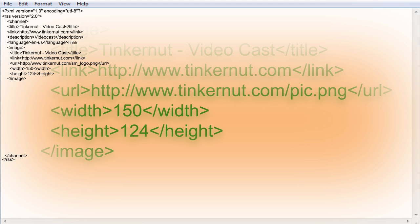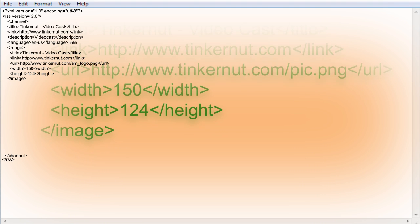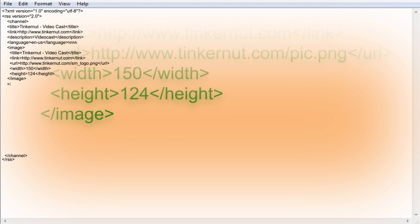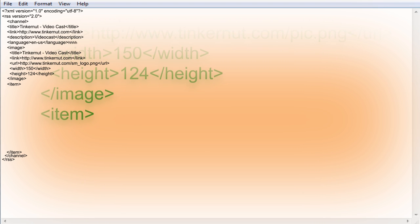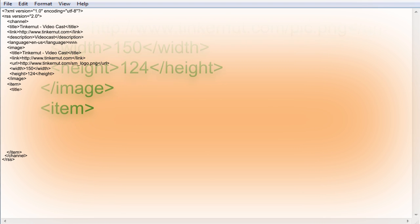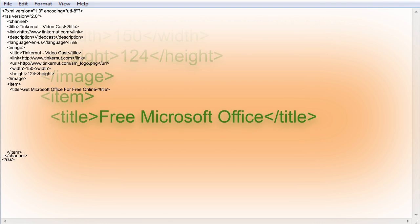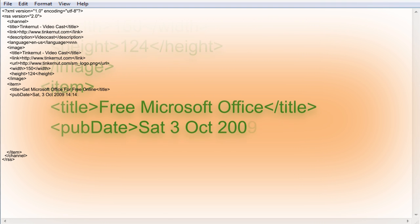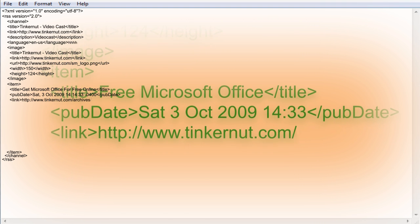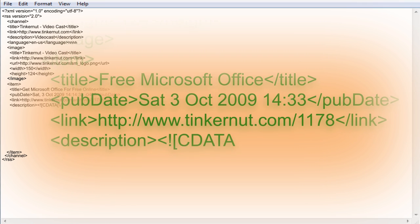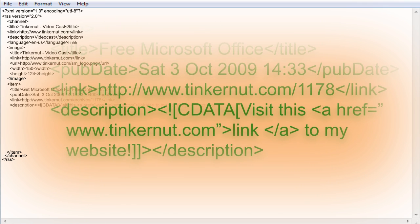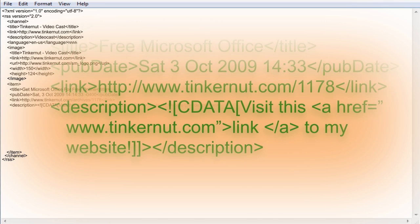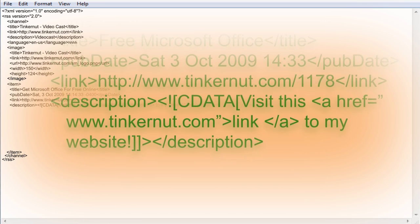The next node is for the feed items and this is what changes. Each time you update your website you will add a new item to the top of the list. Here's the breakdown of what an item consists of. The title of the item, the published date, a link to the item's webpage, and a description of the changes. The description is contained in a piece of code called CData and it's formatted like this.